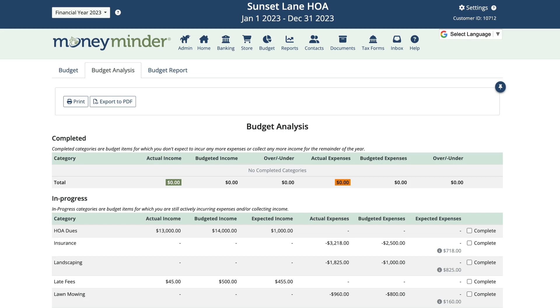This is where the Budget Analysis Report is really valuable. This MoneyMinder report is an interactive tool that allows you to run different budget scenarios without affecting your actual budget, so that you can make more informed decisions.